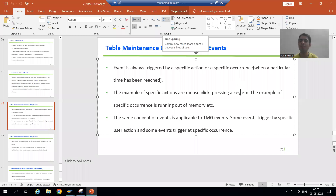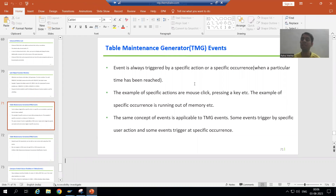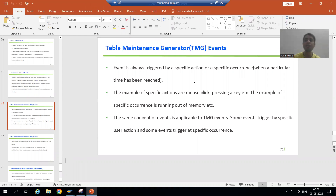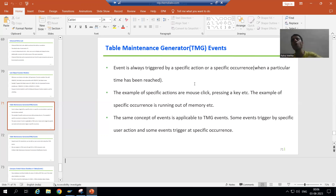Hello everyone. Now we will start with a new topic as part of ABAP dictionary or data dictionary. Our new topic is table maintenance generator events, or TMG events. We already studied the table maintenance generator, generated it, and maintained data in tables using the SM30 transaction code. Now our topic is TMG events.